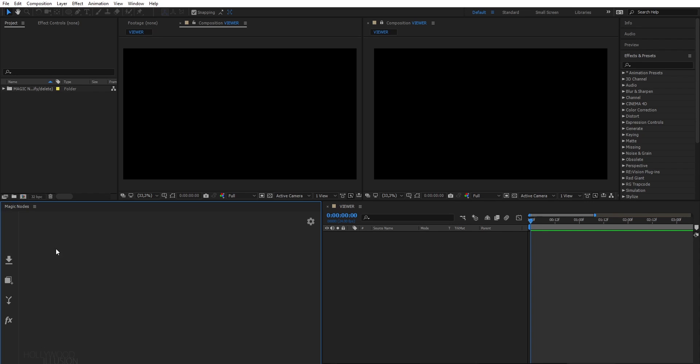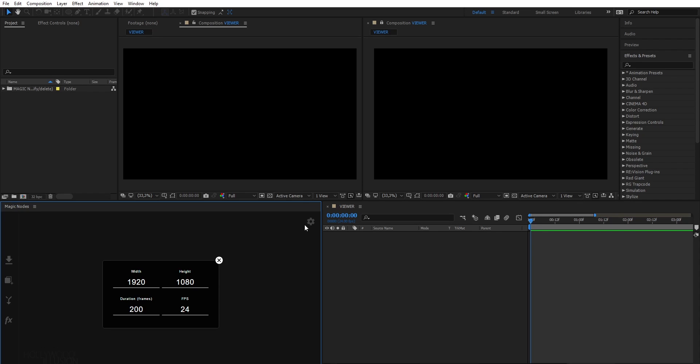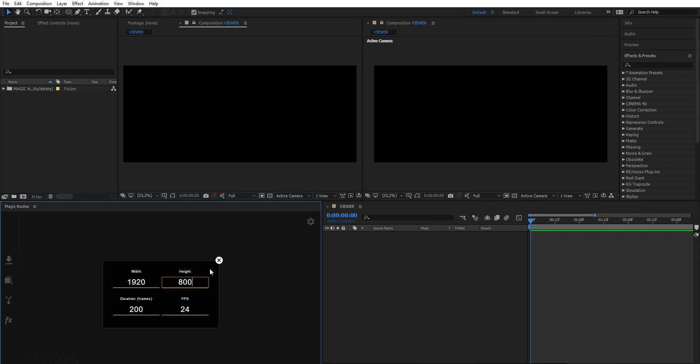The user interface is straightforward. To import footage from your project panel, or to create a solid, a merge node, or an effects node. And here you've got your project settings. By default, it is set to an HD resolution and 24 frames per second. But I will set it to an anamorphic widescreen resolution for this project.